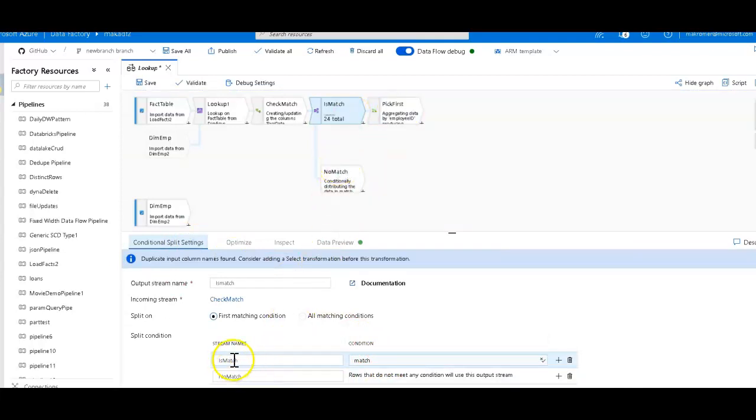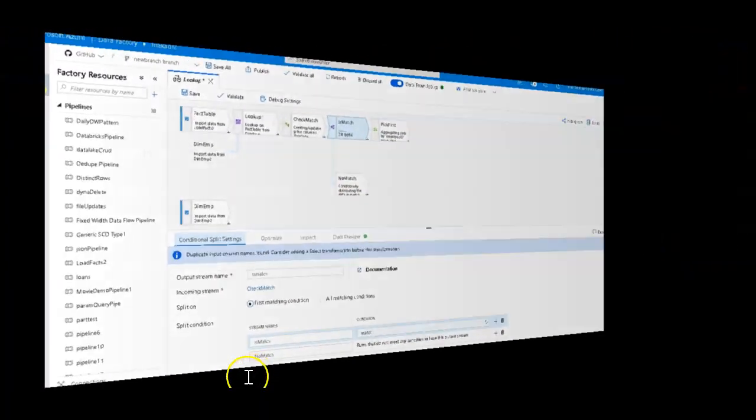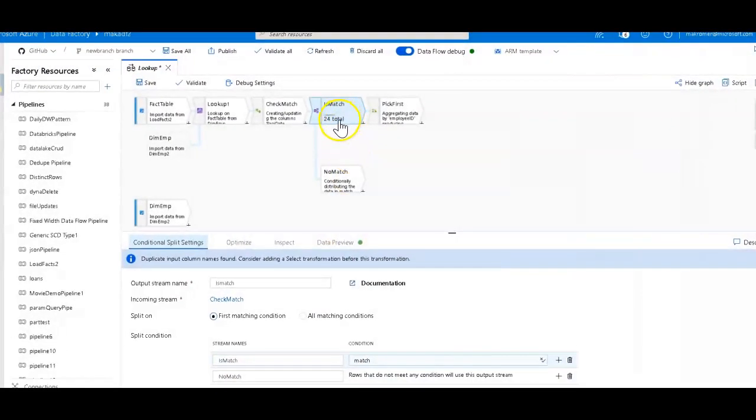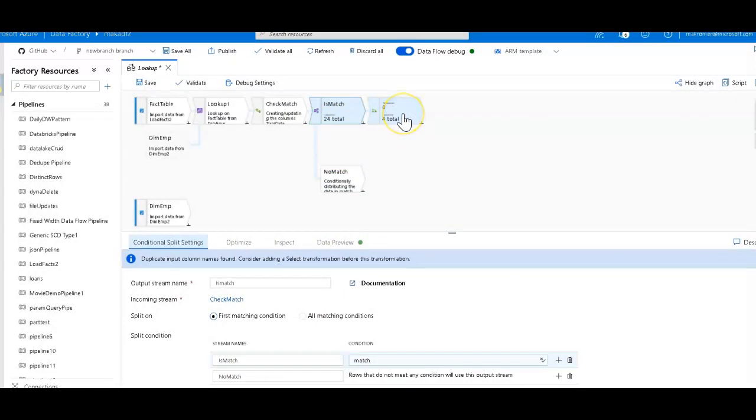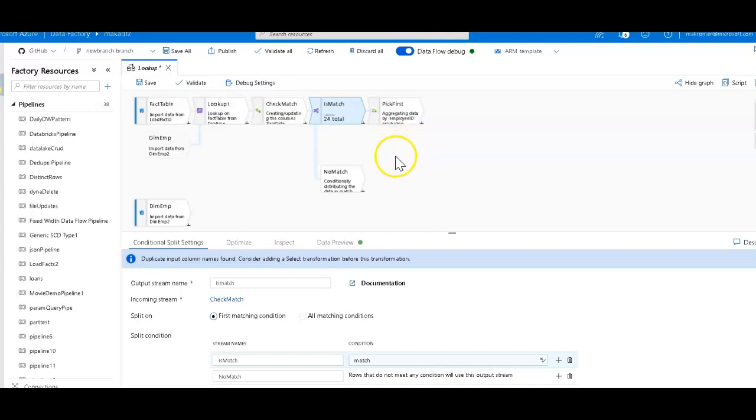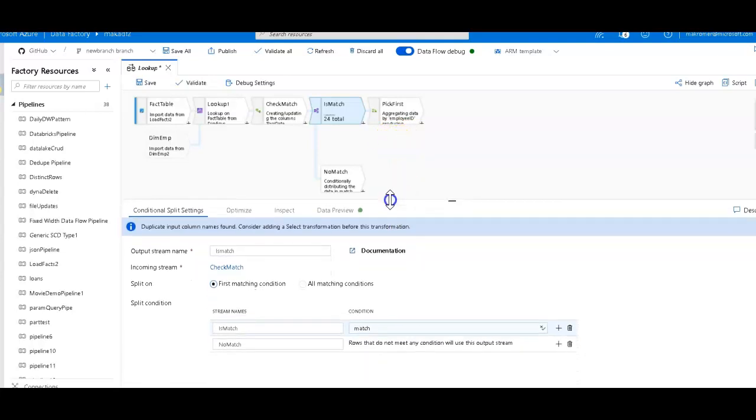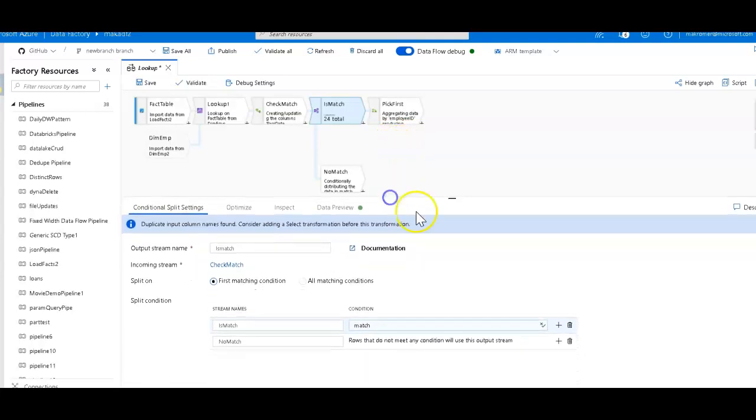But you can then take the stream as a match and you can then perform the next step, which is to take the multiple matches if you have multiple matches and condense that down into just one.